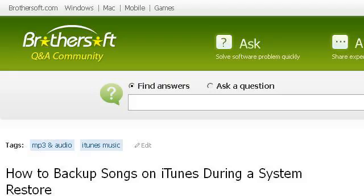If you don't find useful information on the previous sites, see ask.brothersoft.com — the web page "How to Backup Songs on iTunes During a System Restore?" Here's the link.